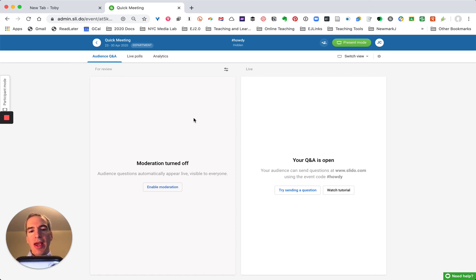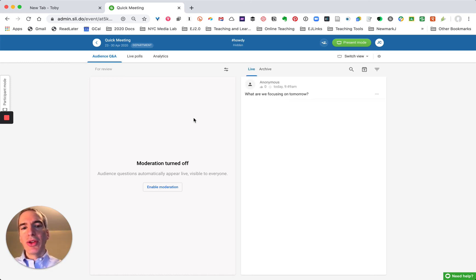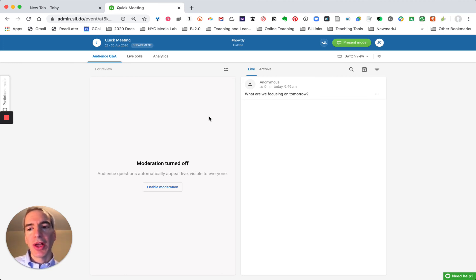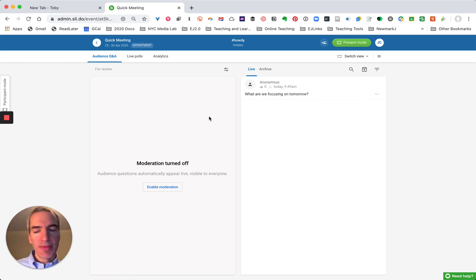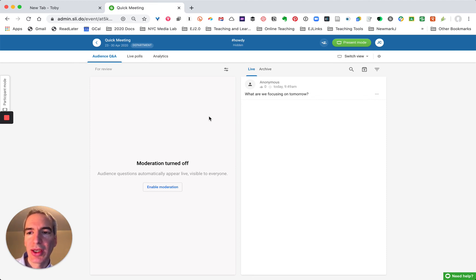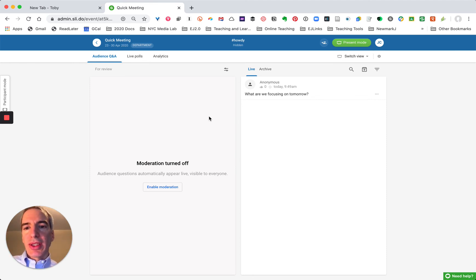And I can either put my name in or not and you can see the question will appear on the screen and people, other people can upvote questions so that there's a kind of a crowd-sourced expression of interest in particular topics.